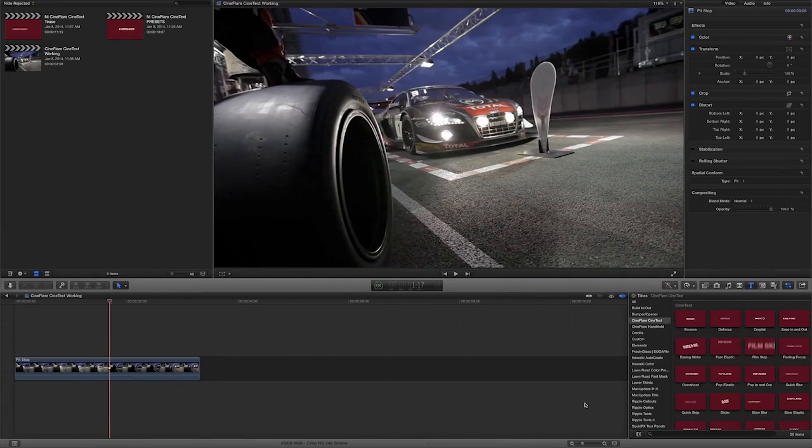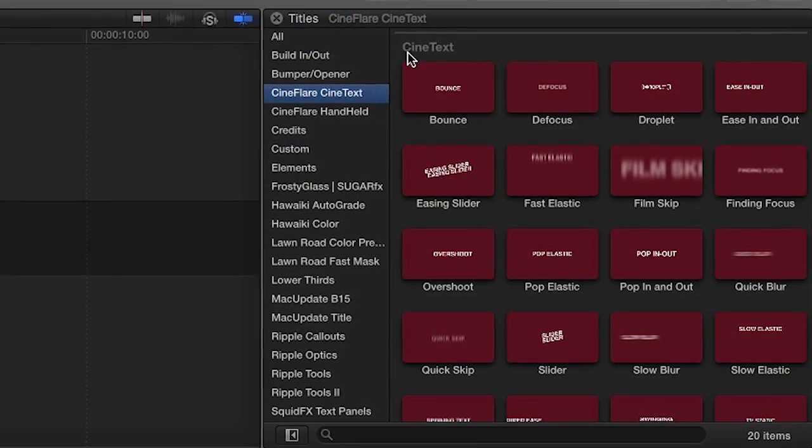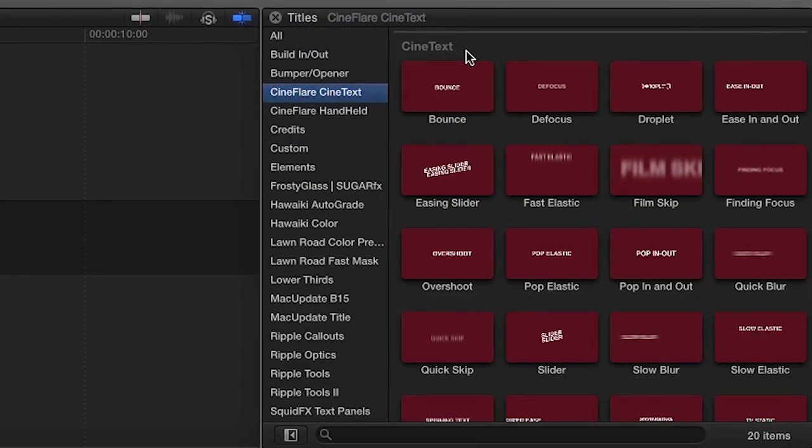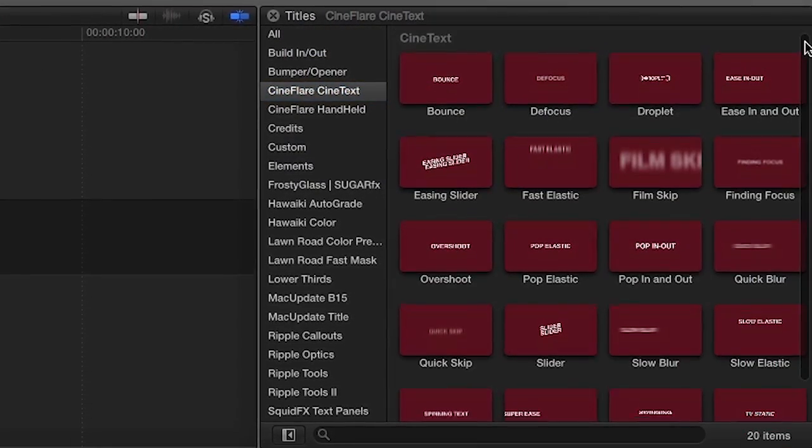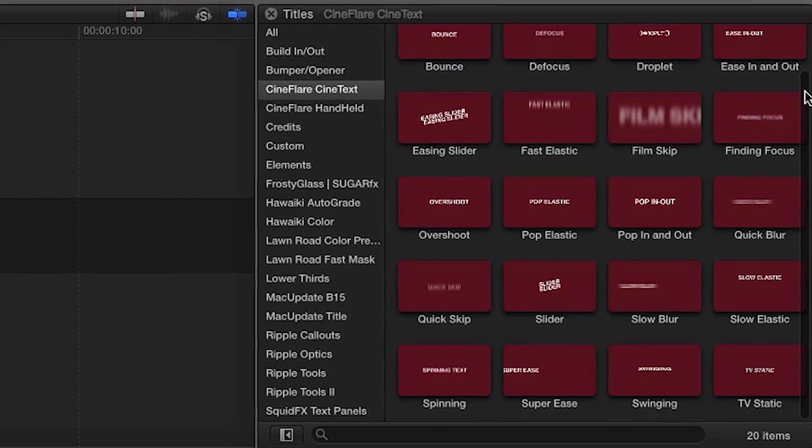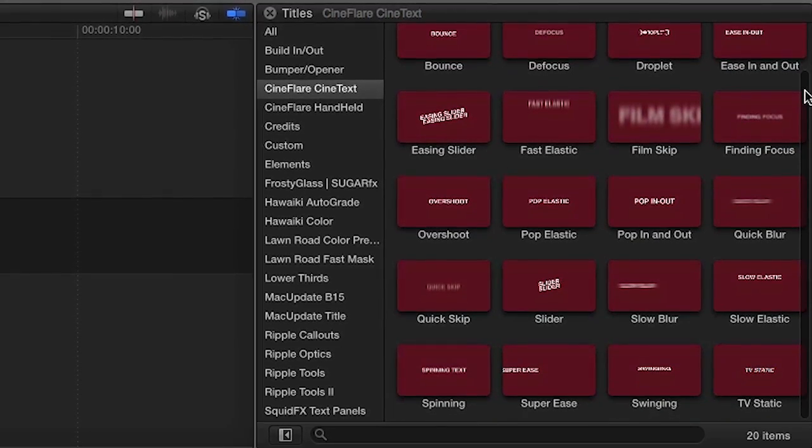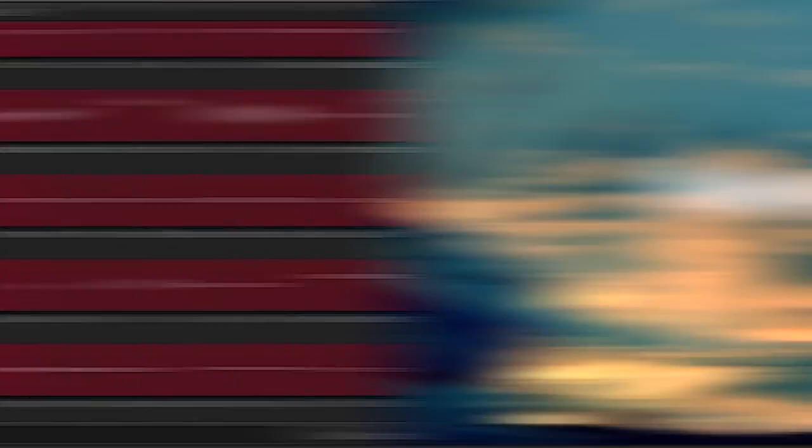CineText was designed exclusively for Final Cut Pro X. You can find it in the Titles browser under CineFlare CineText. This set of effects includes 20 different text animations. Let's take a look at a few.